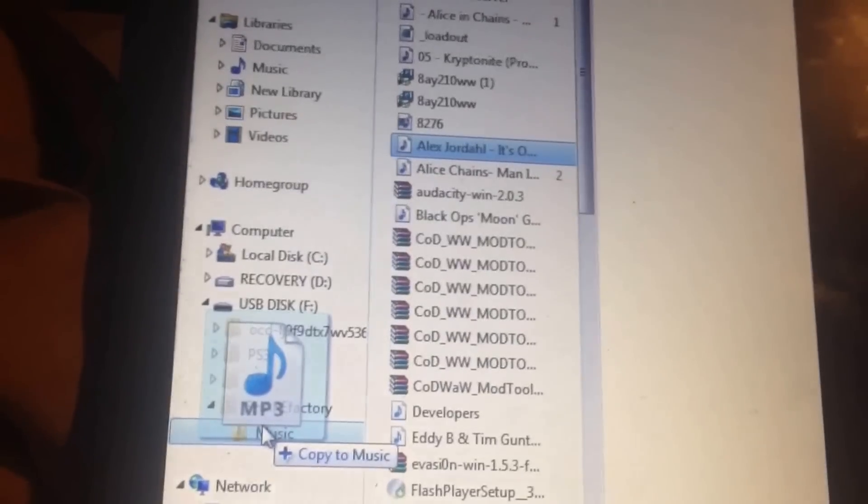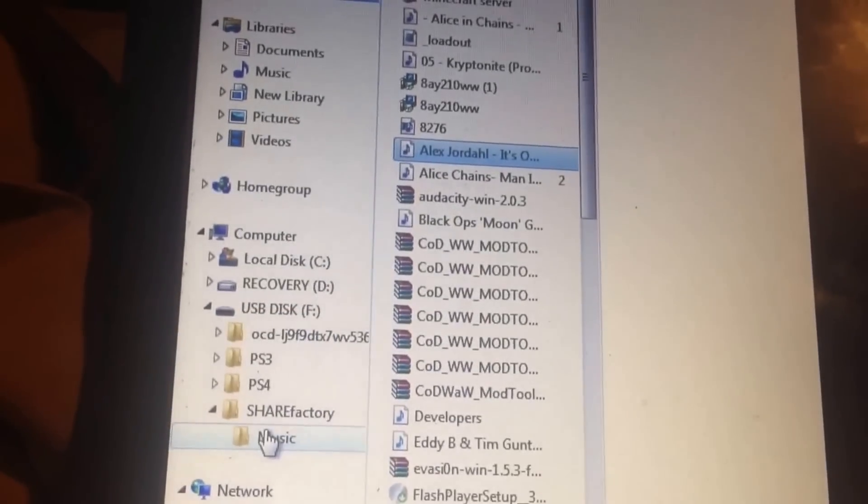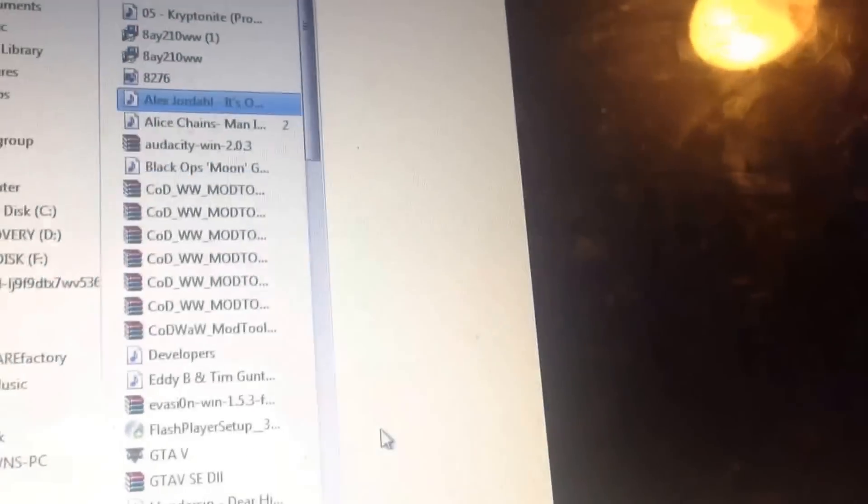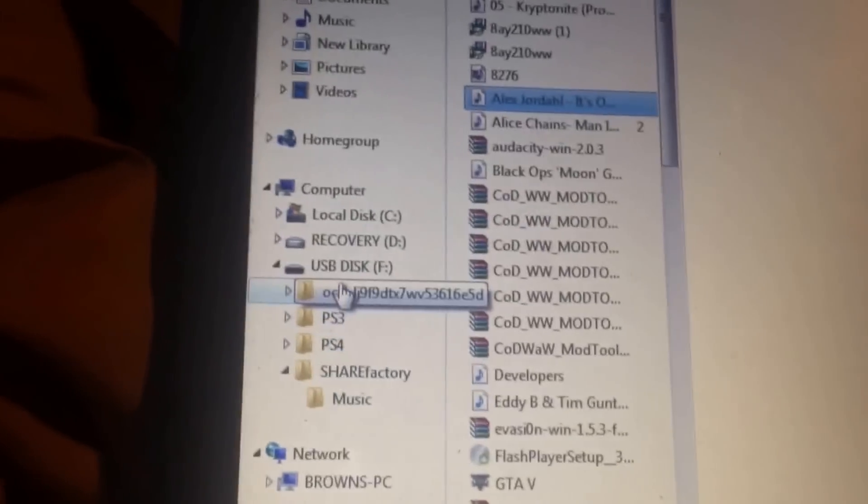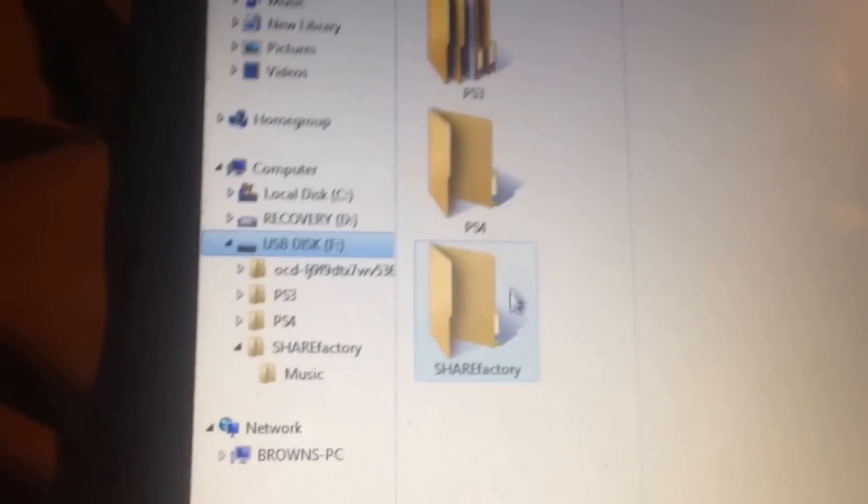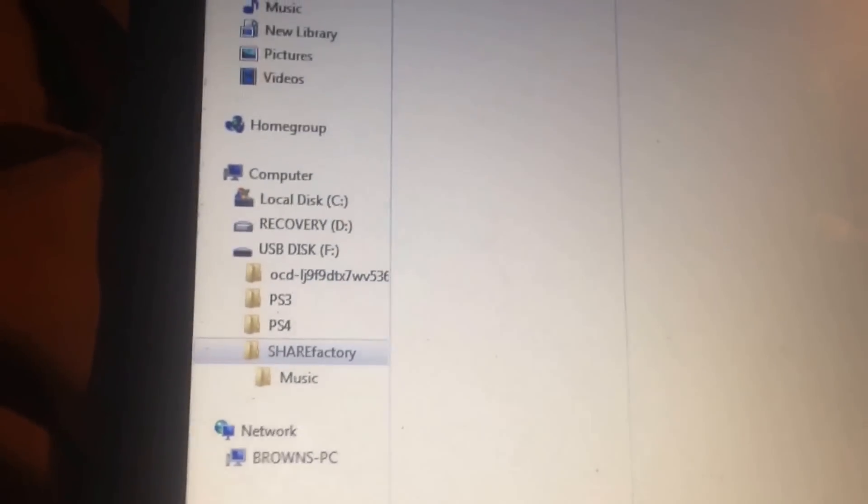You can see it's going to be copying over. And if I go to my USB stick, go to ShareFactory, go to music, as you can see the song is in there.